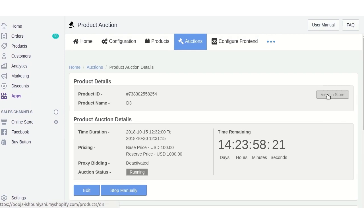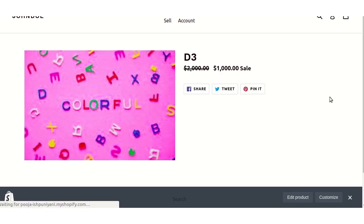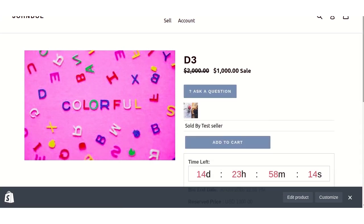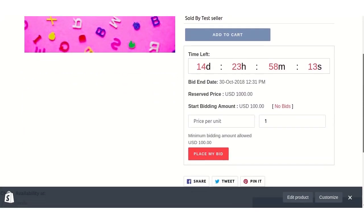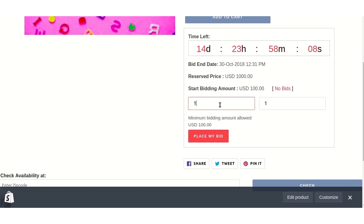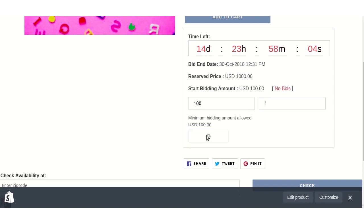Clicking 'View in Store' shows the auction window on the storefront. Here the customer can place a bid by entering their price and clicking the 'Place My Bid' button.